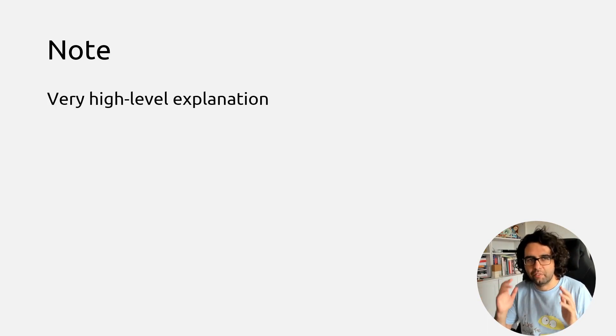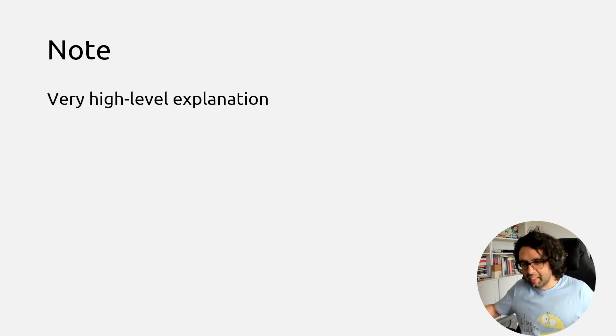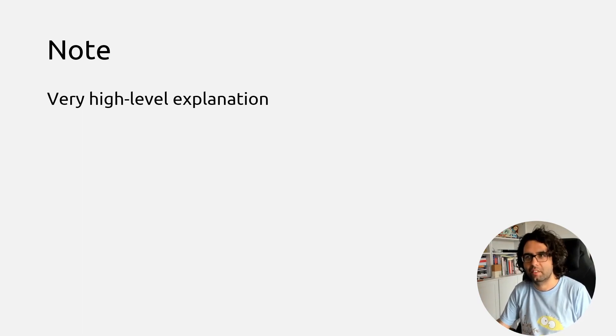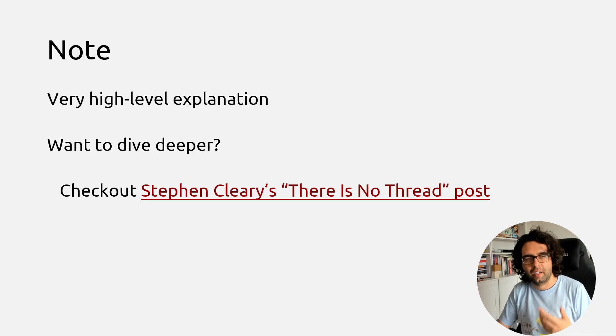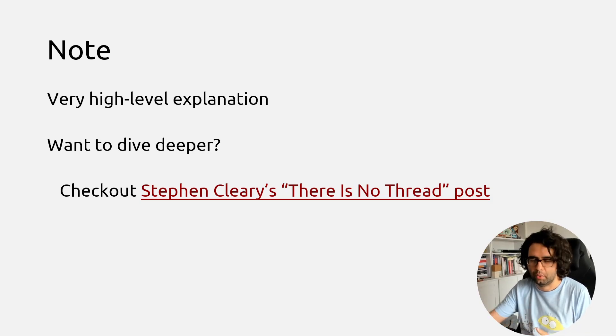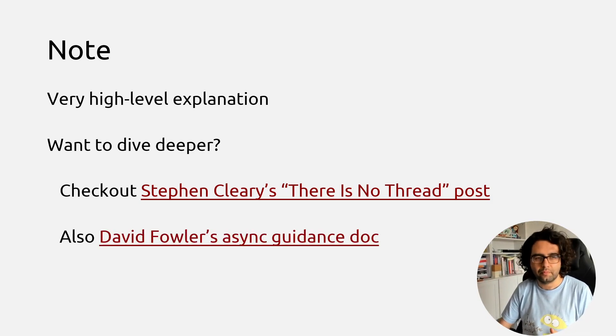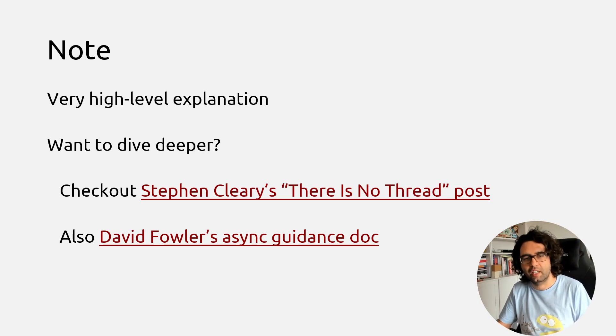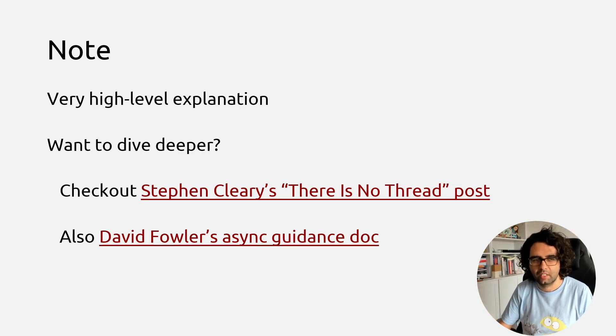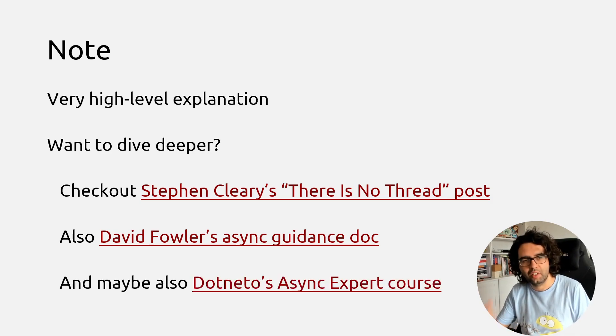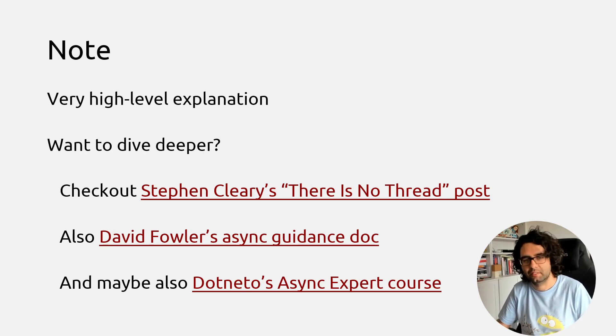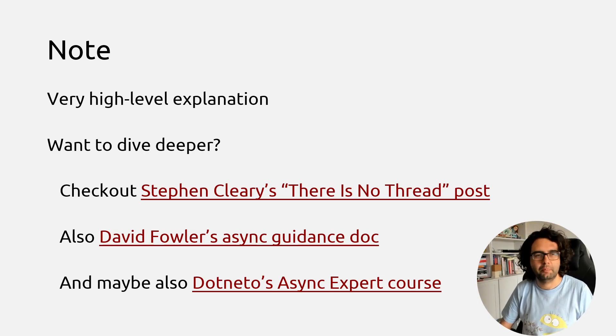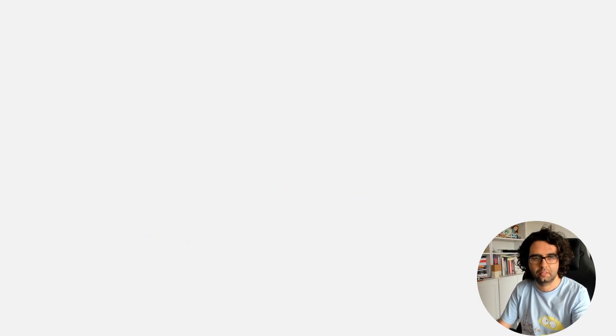A quick note before starting, this will be a very high-level explanation, just to get this knowledge going. But if you're interested in going deeper, I advise you to check out Stephen Cleary's 'There is no thread' post. This is great, and I will of course link this in the video description. Also, David Fowler has an async guidance doc on GitHub, so also a good thing. And if you really want to go deep, dotnetos has an async expert course. I haven't done it, but given the people who created the course, I'm expecting it to be great.